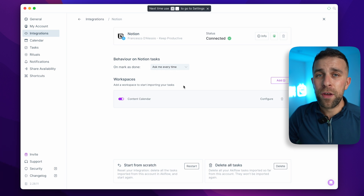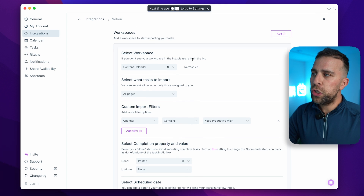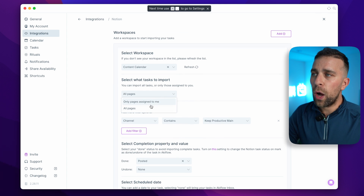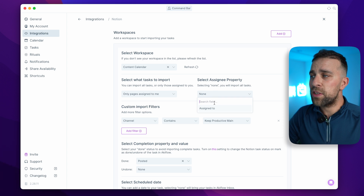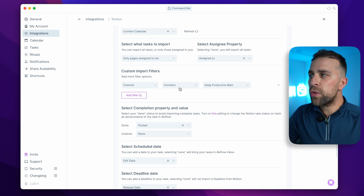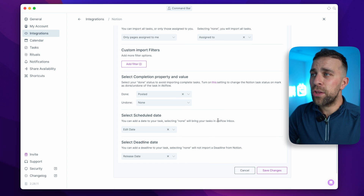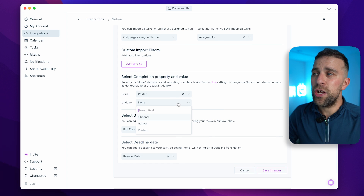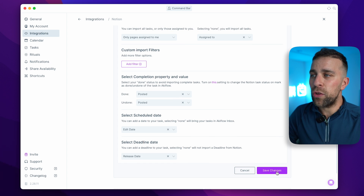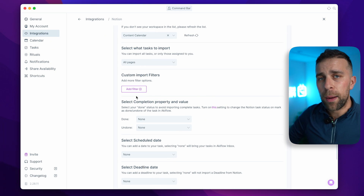You can choose to import all pages or only those assigned to you via the assignee property. You can also plan tasks from Akiflow, allowing you to add a Notion due date and select due dates inside Notion settings.